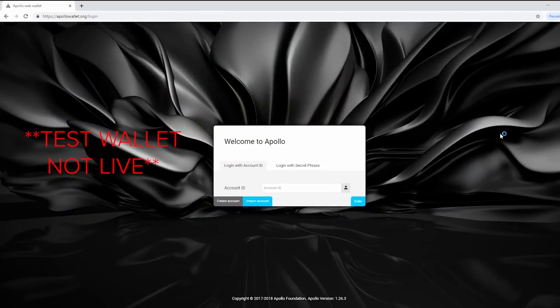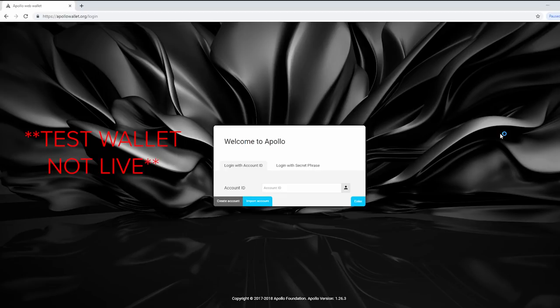Let's start with the basics. To create a vault, you've got to create an account first. The reason the vault wallet is more secure than the online wallet is due to an extra security feature called the secret key, which I'll go more in depth with in a little while.